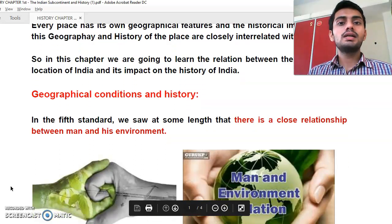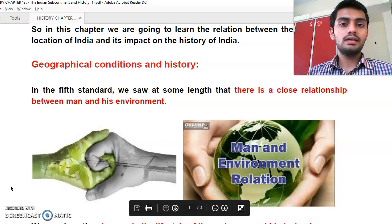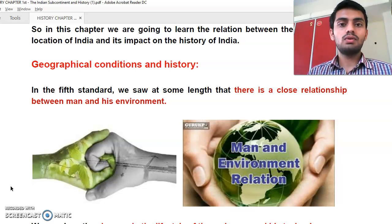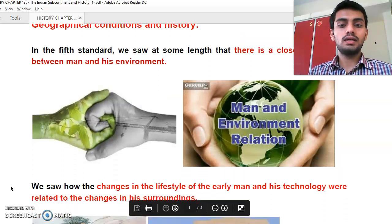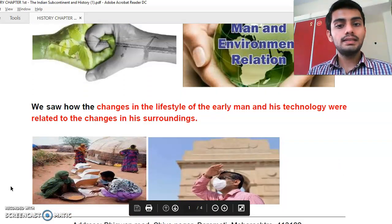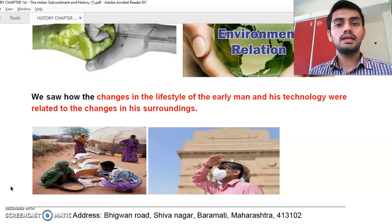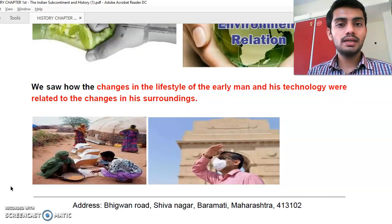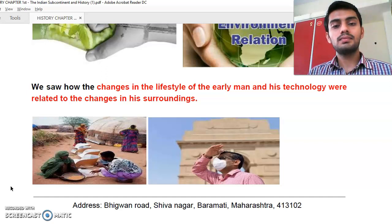We will talk about geographical conditions and history. We saw how the changes in the lifestyle of early man and his technology were related to changes in his surroundings. When our surrounding changes, our lifestyle, culture, and way of living all change as well.